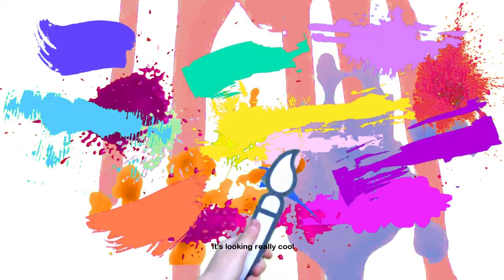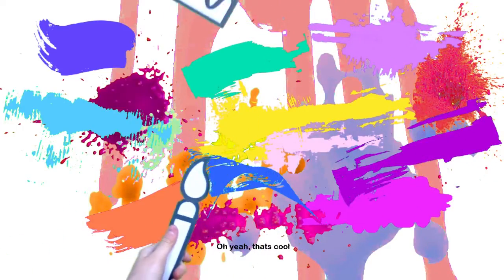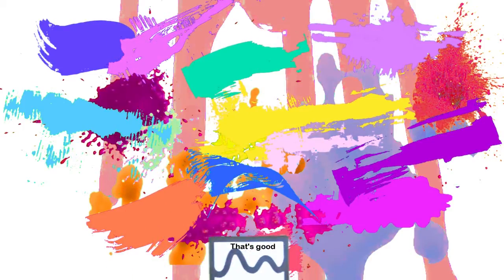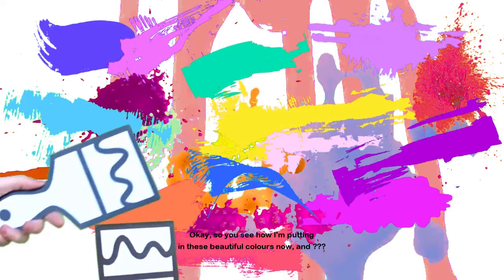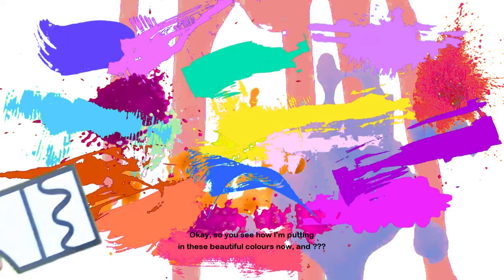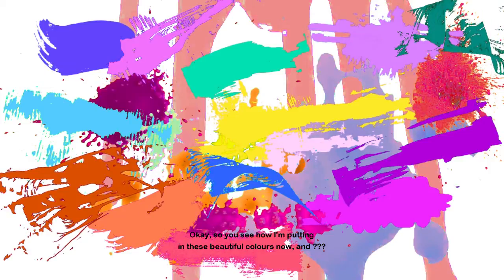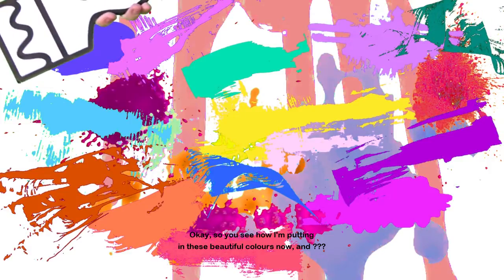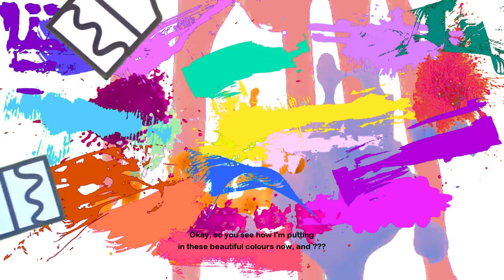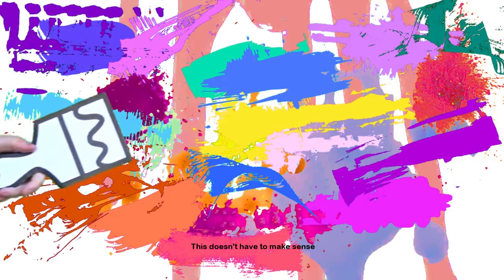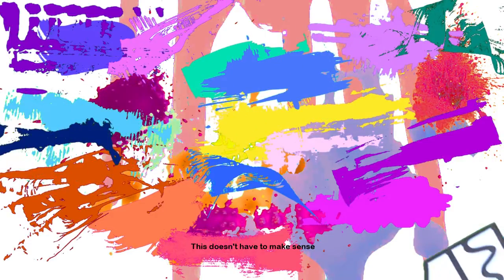It's looking really cool. Oh yeah, that's cool. Oh yeah, there you go. That's good.